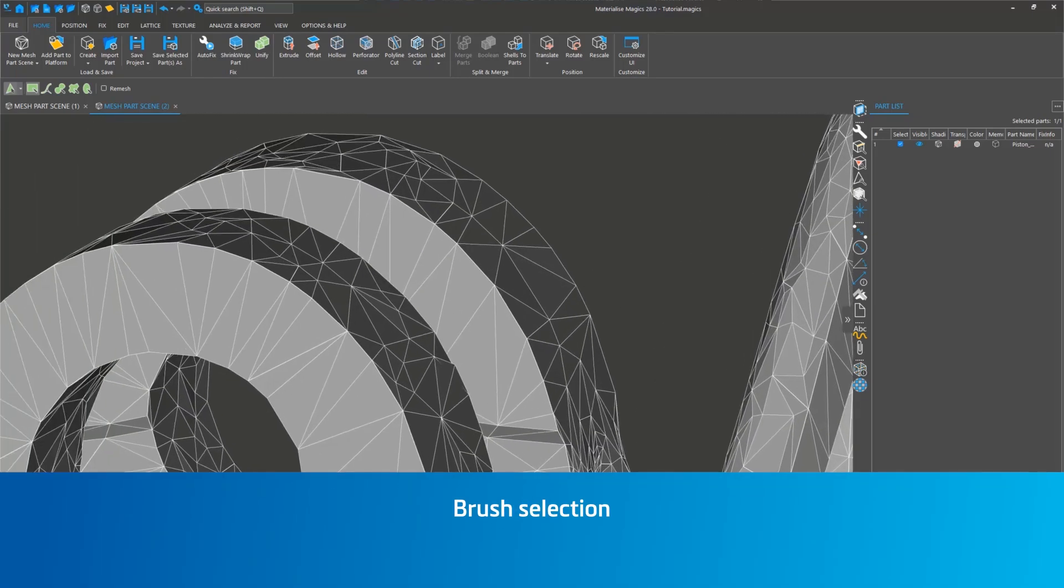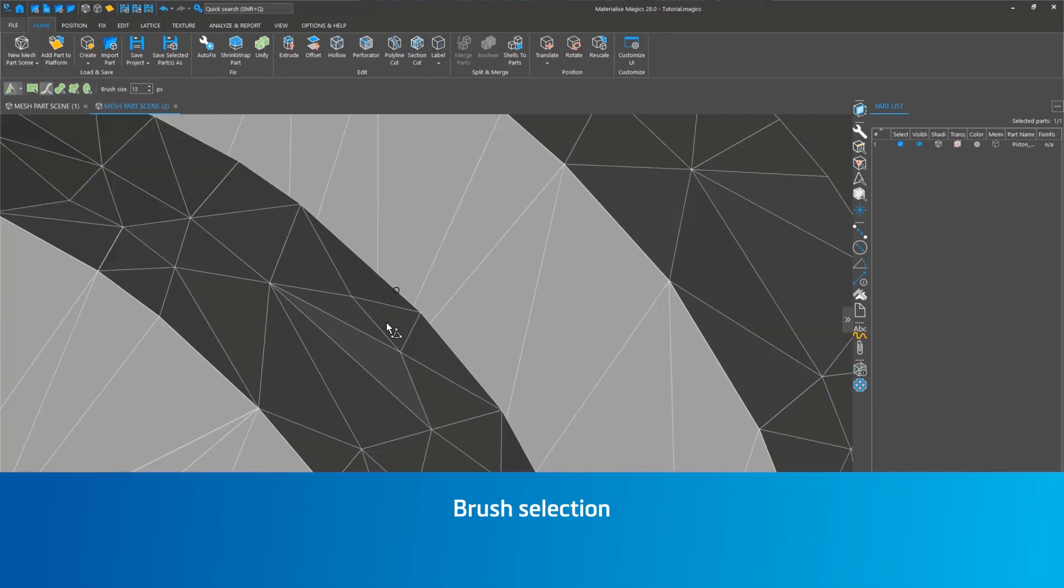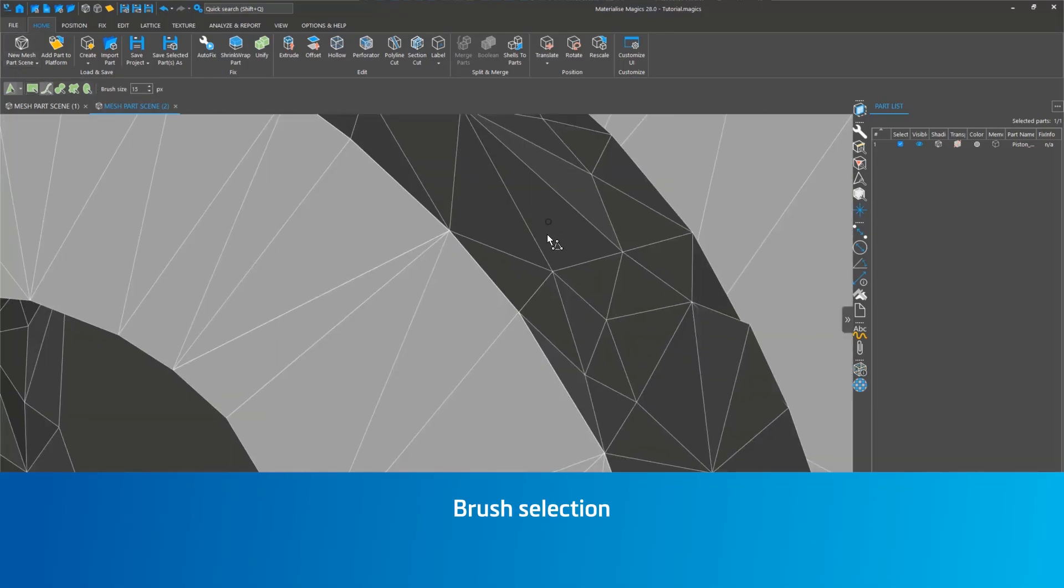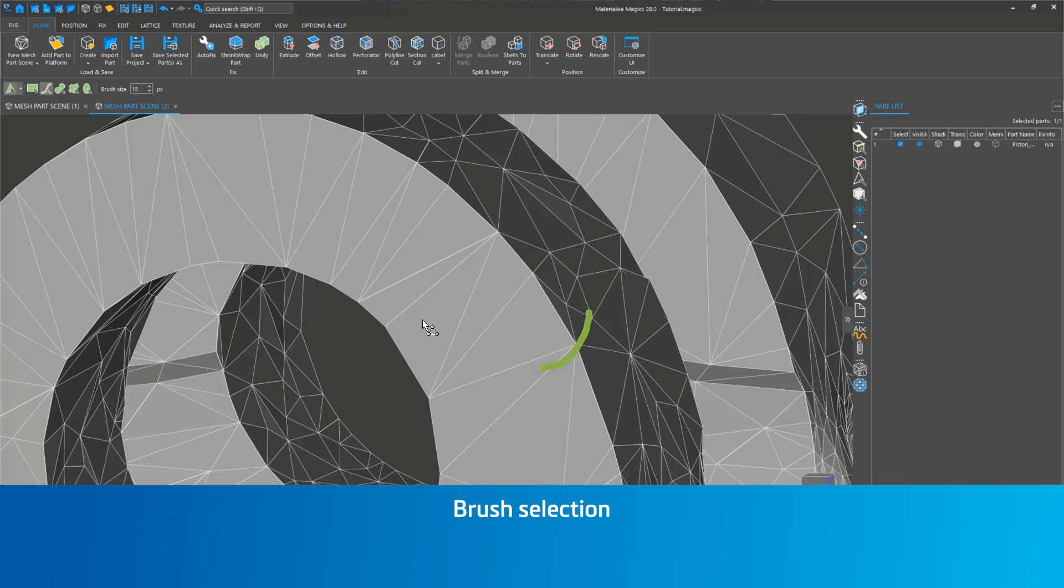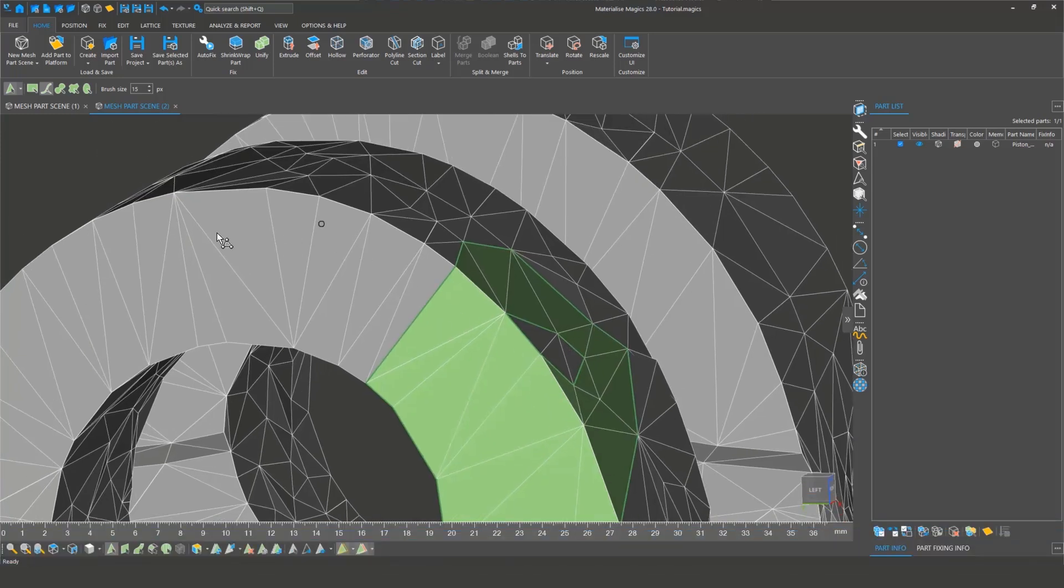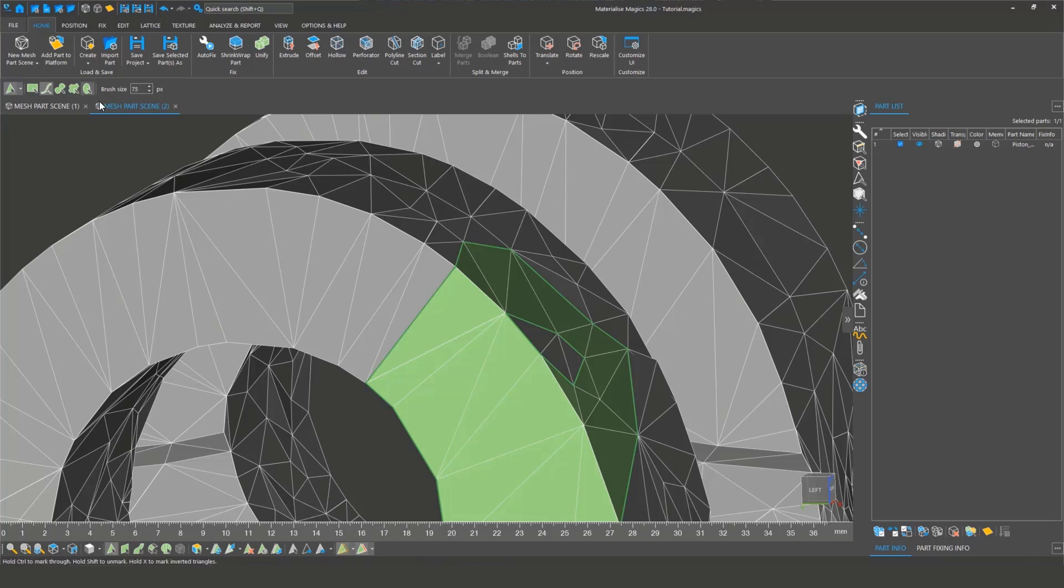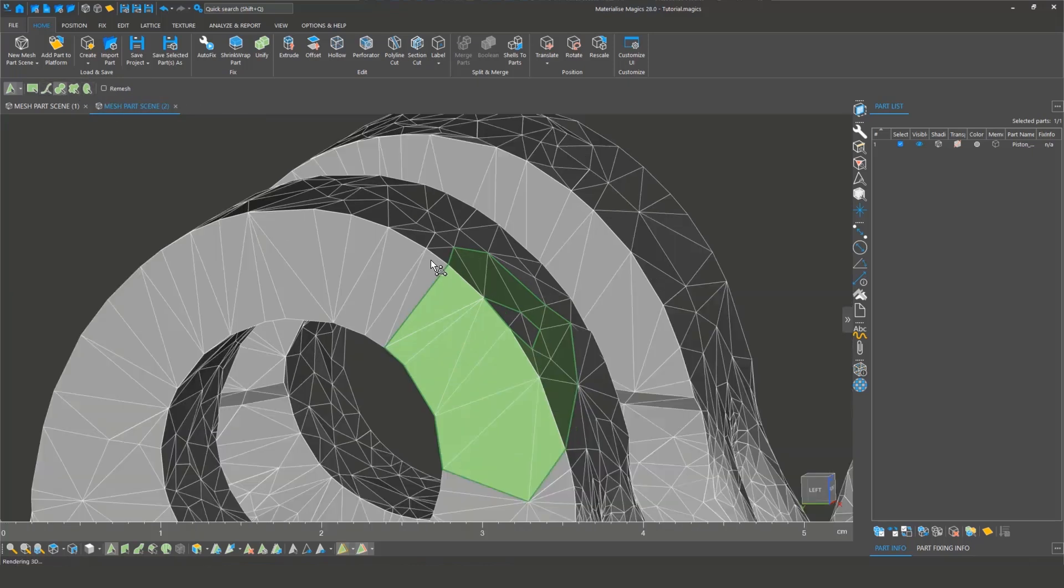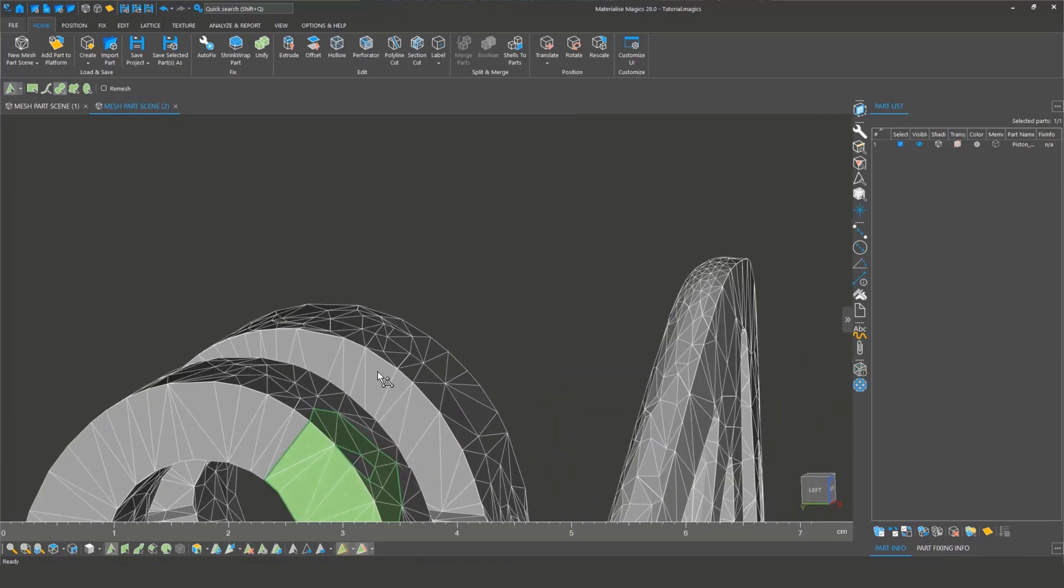Second is the brush selection. All triangles touching the brush line will be marked. Unlike plane marking, this tool doesn't select the entire plane inside the circle. Adjust the brush size by pressing Ctrl while scrolling or change it directly in the toolbar.